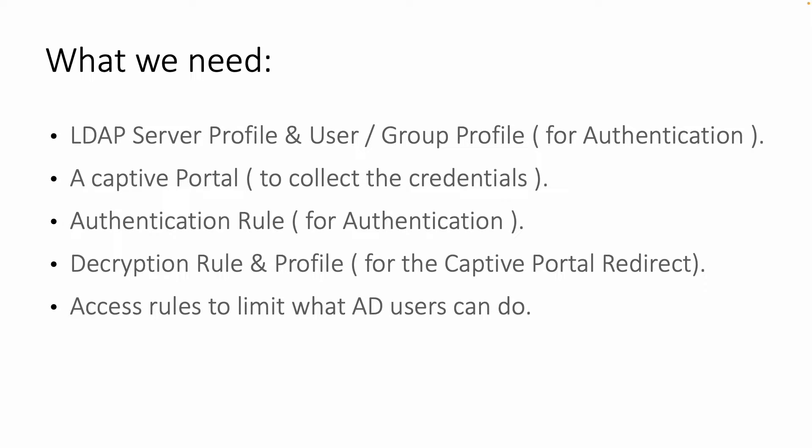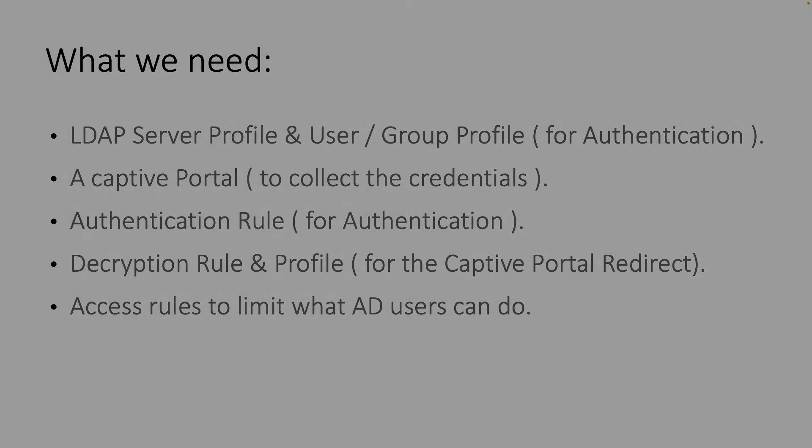And finally we'll also create access rules to limit what an Active Directory user can do on the internet. This will provide us more granularity.